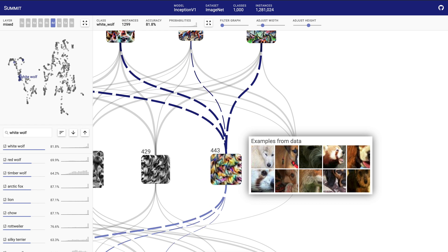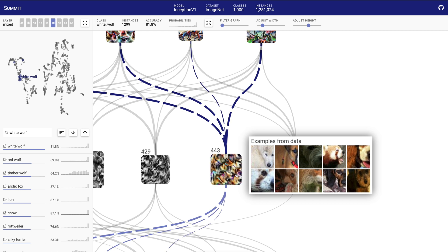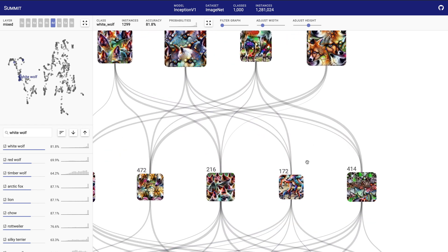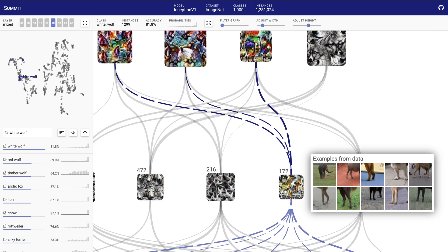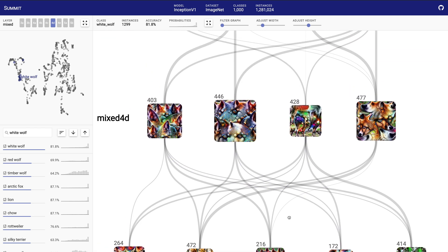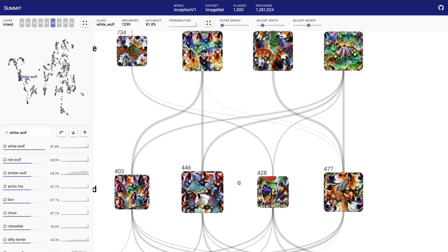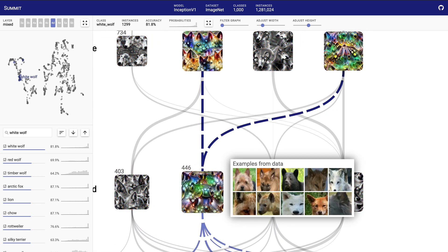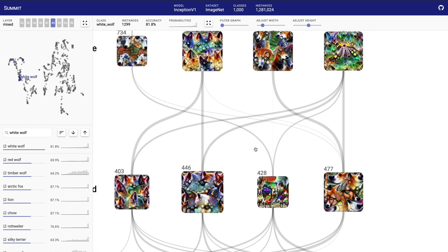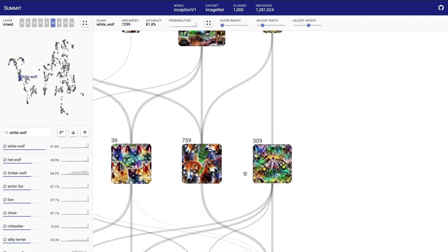As we scroll up to go deeper into the network, we can see how the different low-level features combine to create higher-level features towards the output, such as this neuron that looks at white fur.